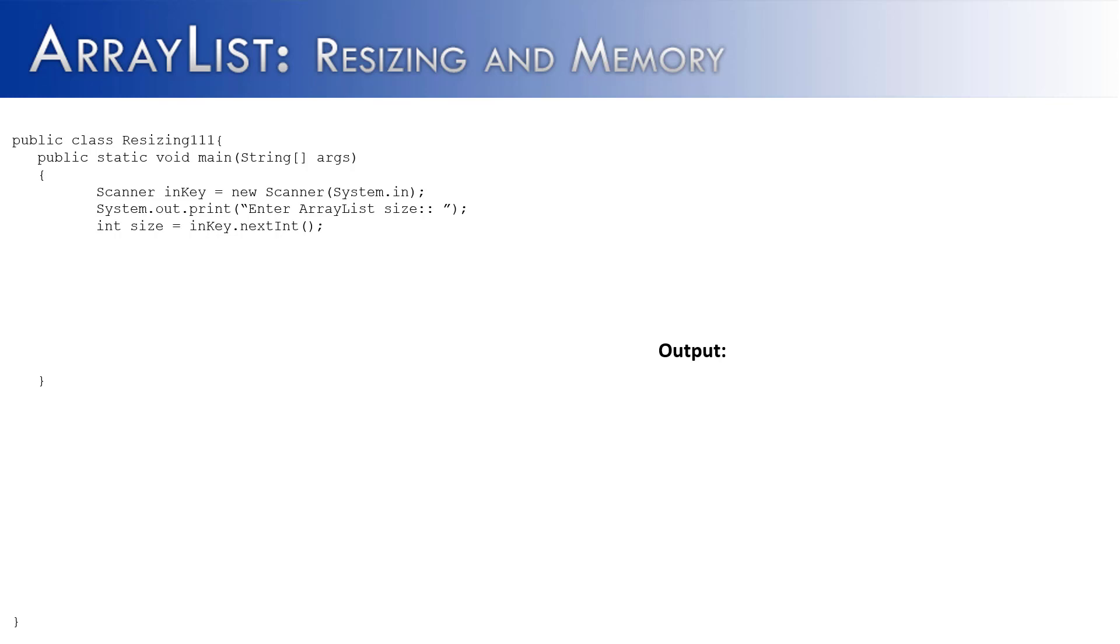So in resizing 111, I'm using the scanner class so I'm going to import the util package. It's also a good thing that ArrayList is inside of there so I don't have to do two statements importing both, although I could. So I've created scanner in key and then I'm going to use it to prompt the user to enter the size of an ArrayList and then that size is going to be taken in inside of the int variable called size.